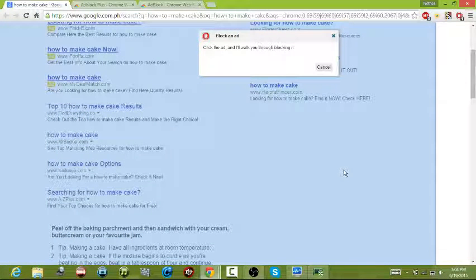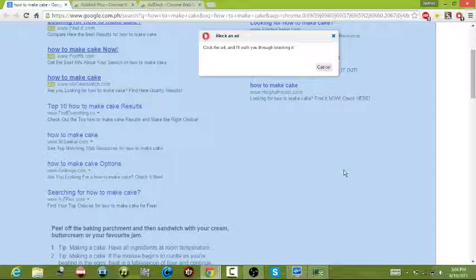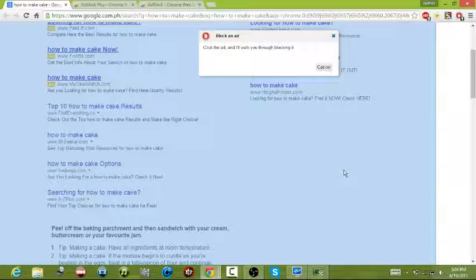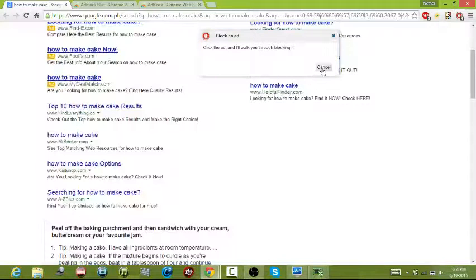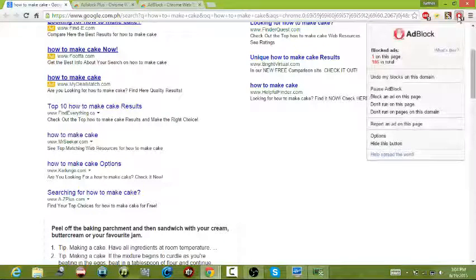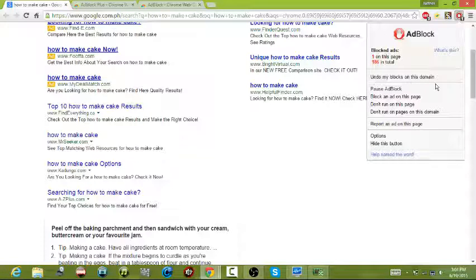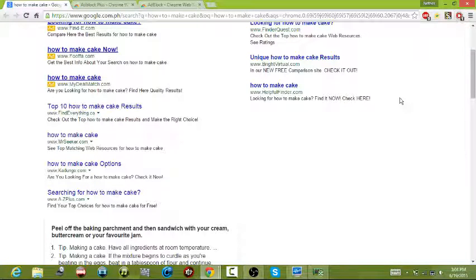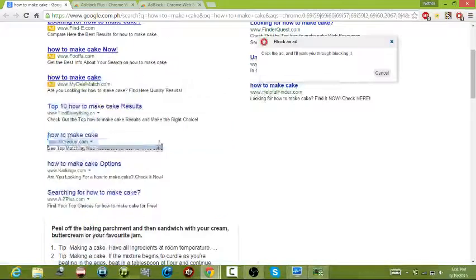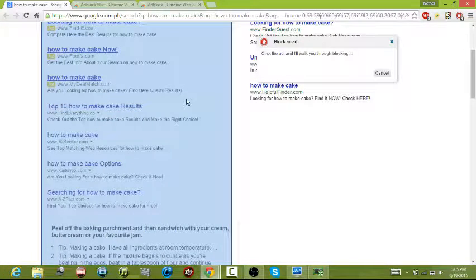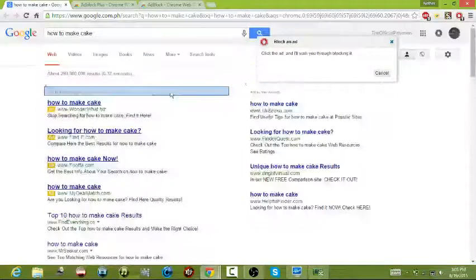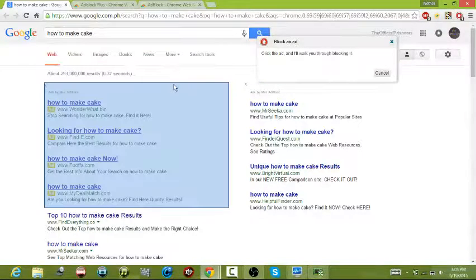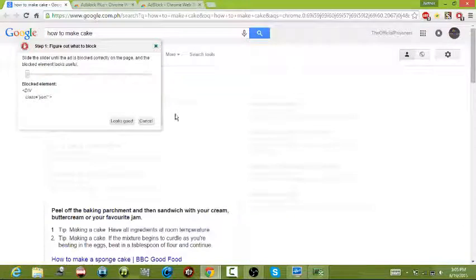I had that before, so if you did screw up like that, like me, press this, undo my blocks in this domain. Let's do this again. Select all. Nope, not that. Nope. I can't find it. Oh, there we go.